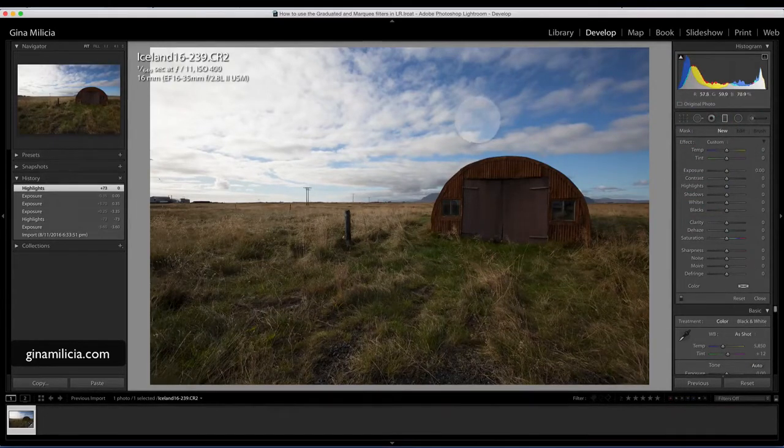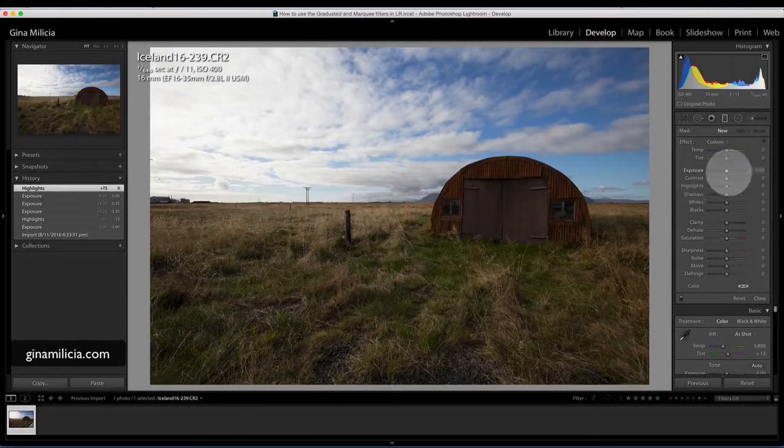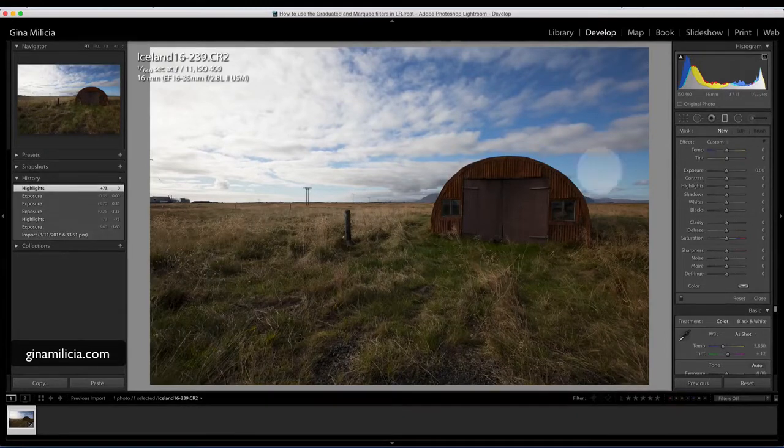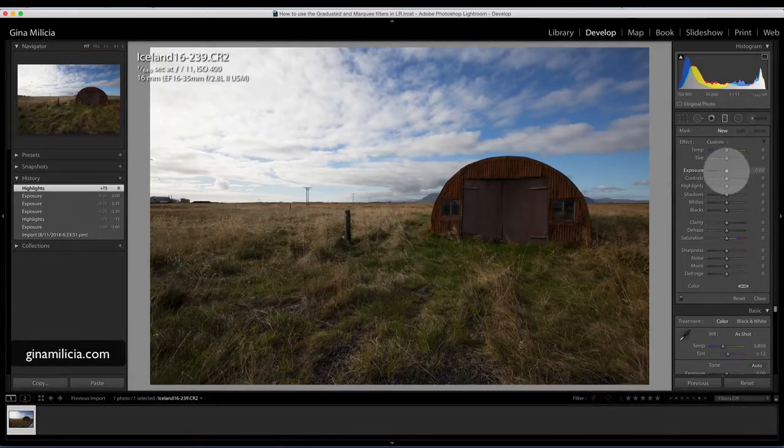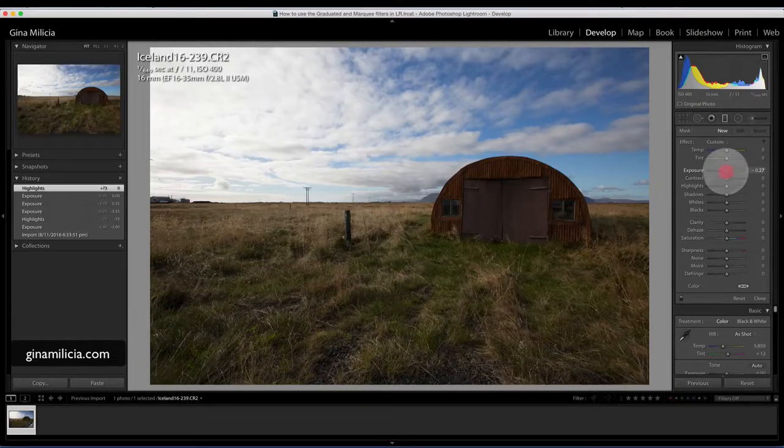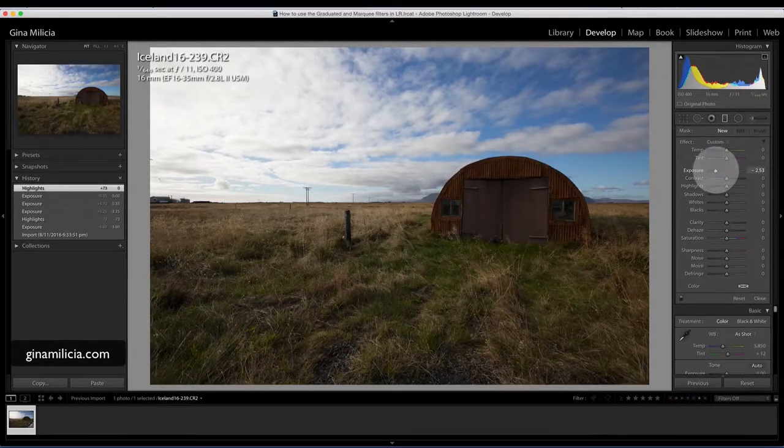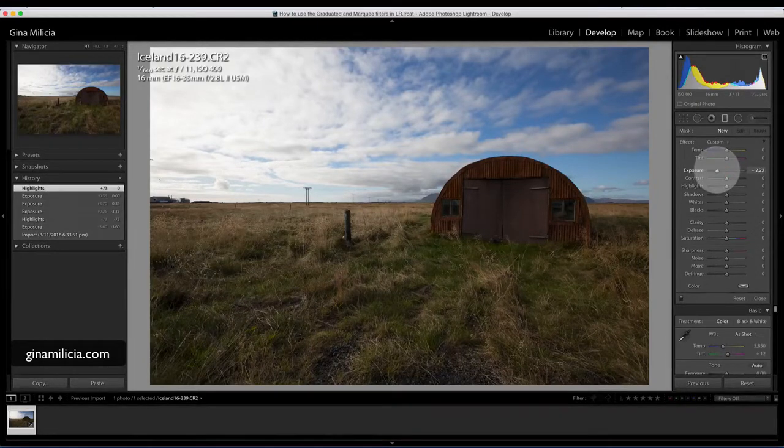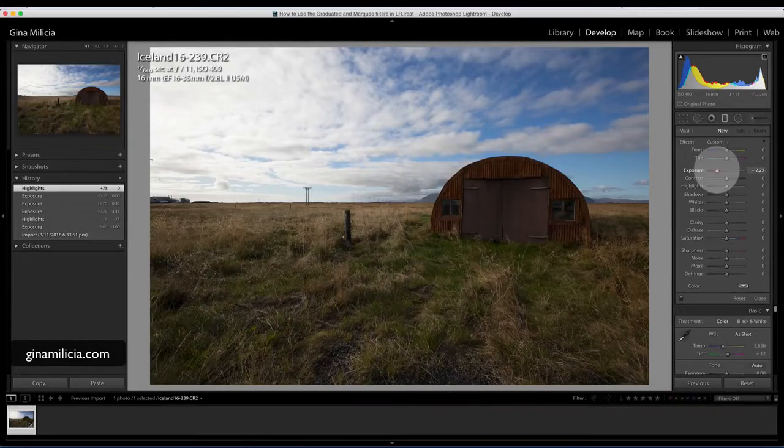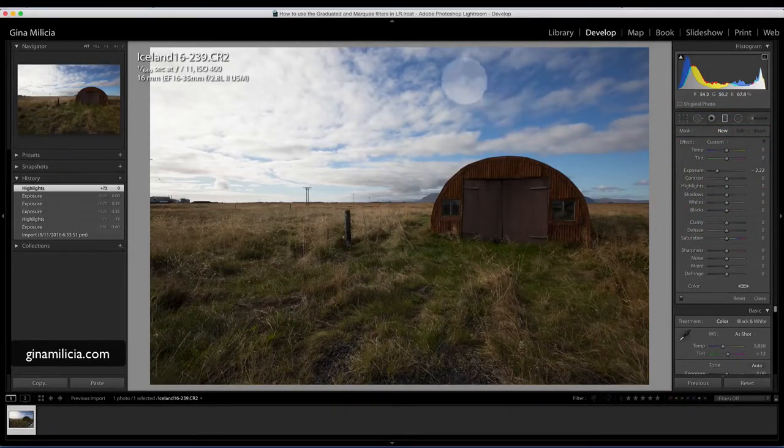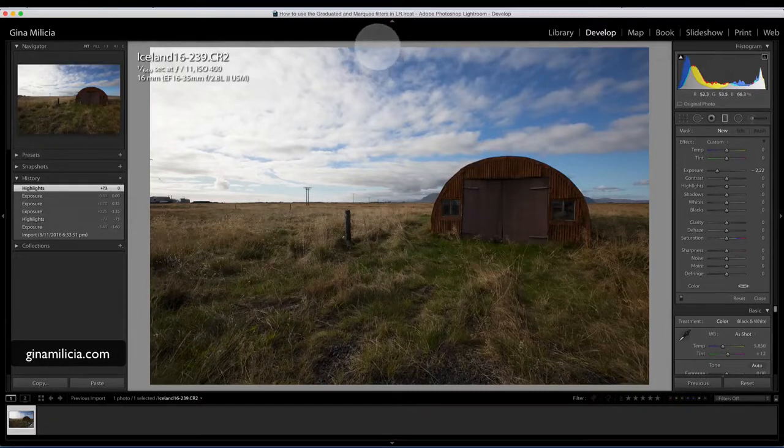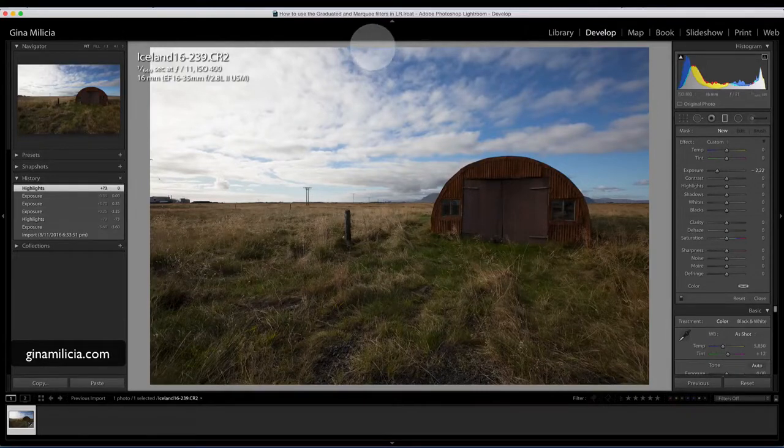What I'm going to do just to show you how this graduated filter works is drop the exposure down by a couple of stops just so you can see the effect.